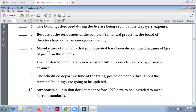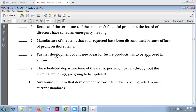Number seven: 'Manufacture of the items that you requested have been discontinued because of lack of profit on those items.' The main noun is 'manufacture,' so the correct verb is 'has' — this is incorrect. Number eight: 'Further development of any new ideas for future products has to be approved.' Development is the main noun — 'has' — they agree. Correct.